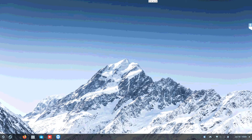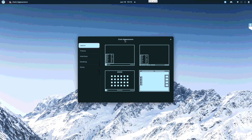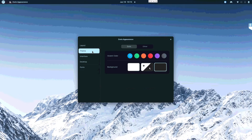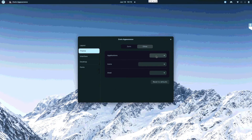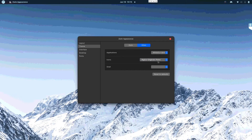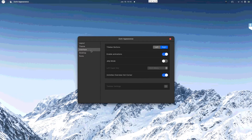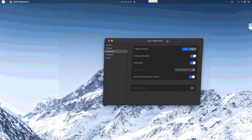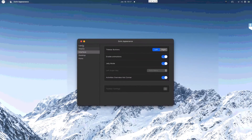Now go to Zorin Appearance. In the layout section, choose the last option. Then go to Themes — under Application, change it to WhiteSur Dark. Under Icons, choose Big Sur Original Prime. Under Shell, choose WhiteSur Dark. In the interface section, change the title bar position to the left and enable Jelly Mode to give it that macOS feel.